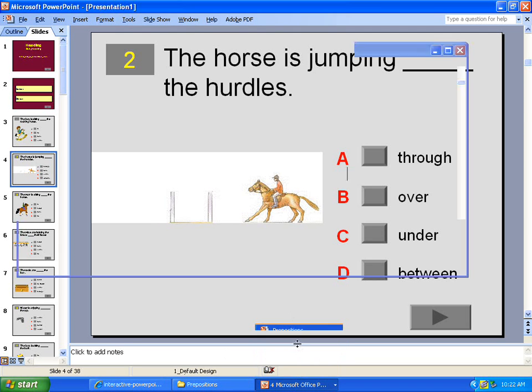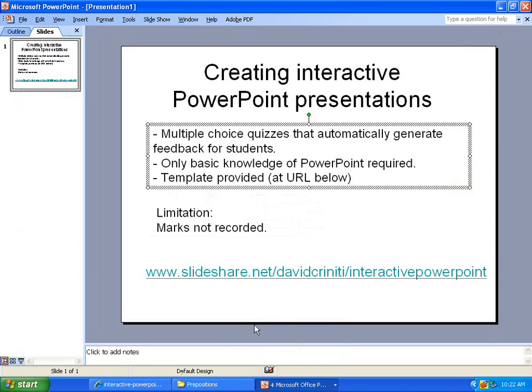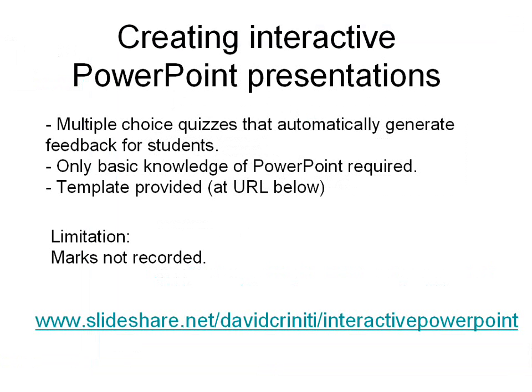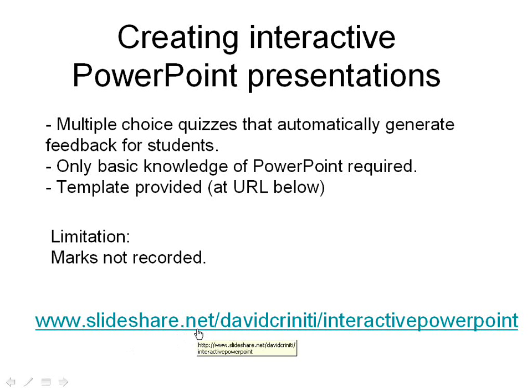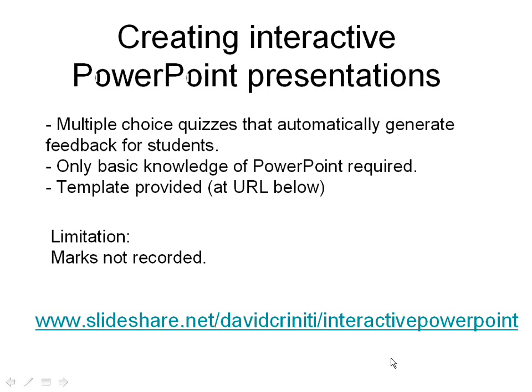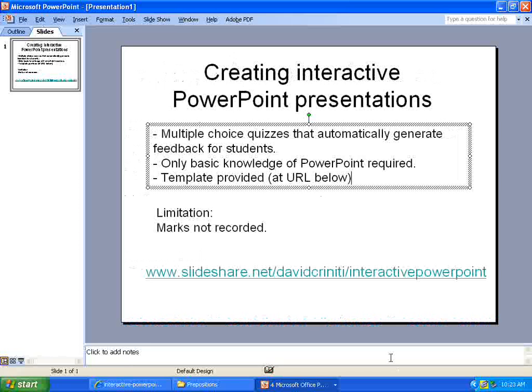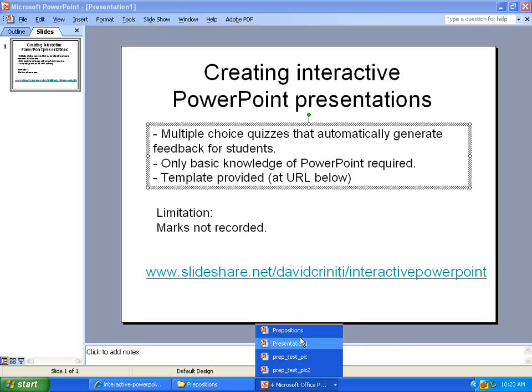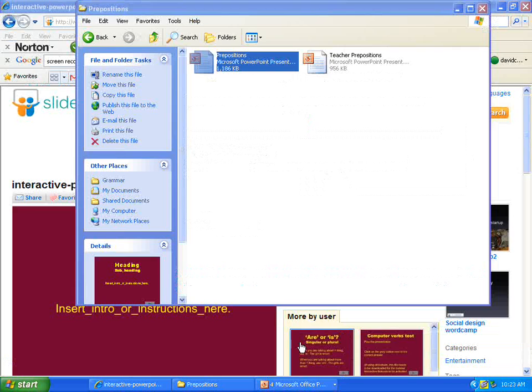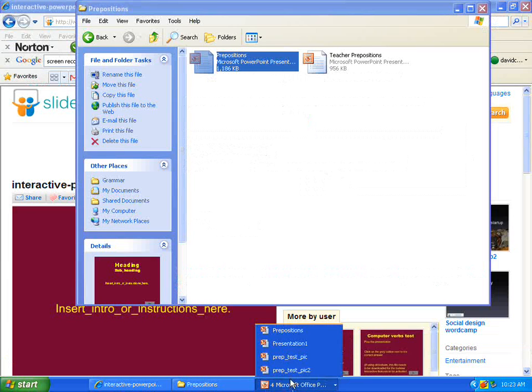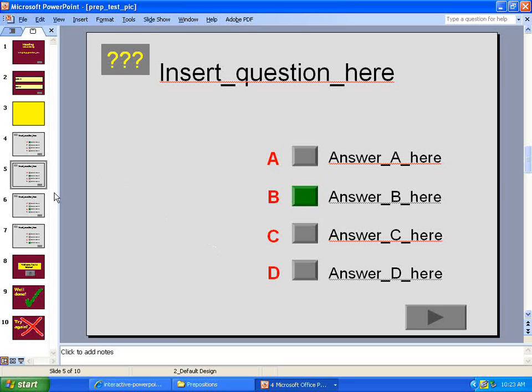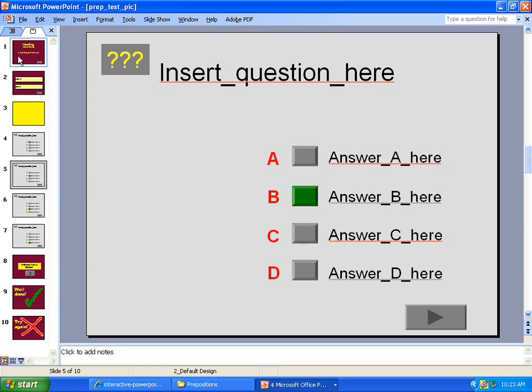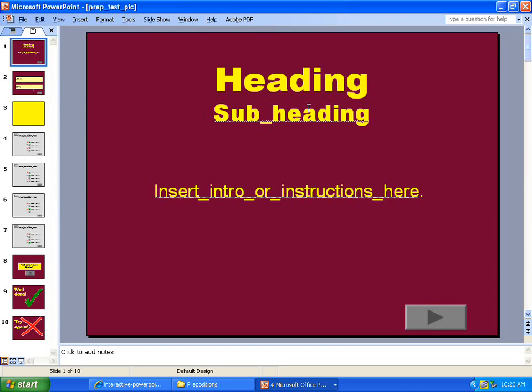Now, I've actually created a template here at this URL down here. That's slideshare.net slash David Croniti, C-R-I-N-I-T-I slash interactive PowerPoint. And if you go to that URL, you can download this template that I've created, which looks like this. There's just ten slides involved. The first couple are just headings.